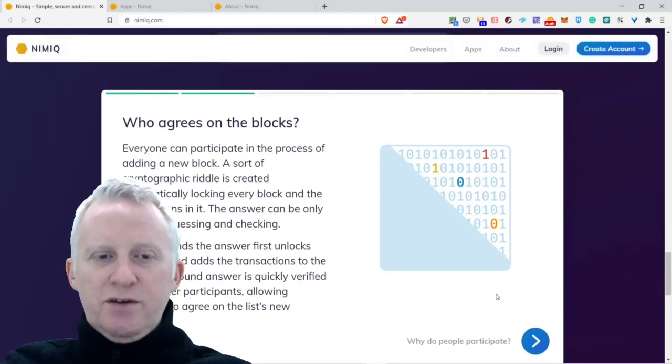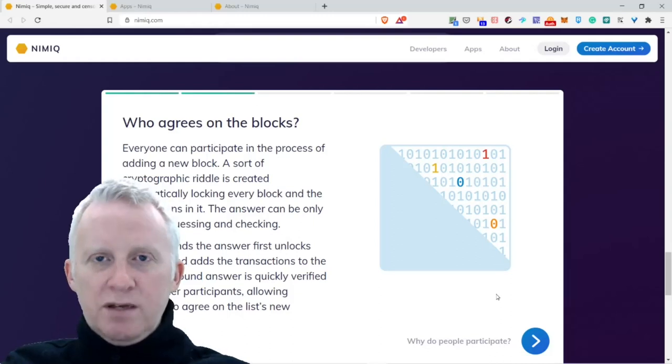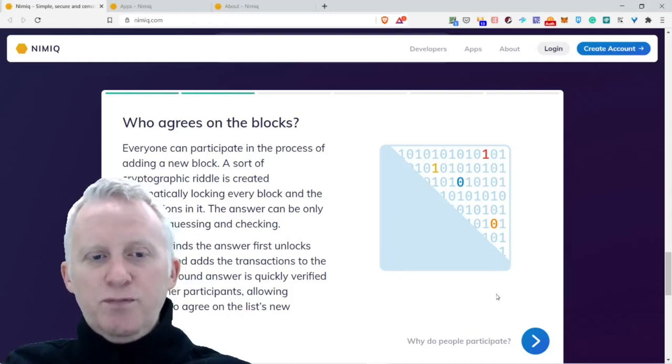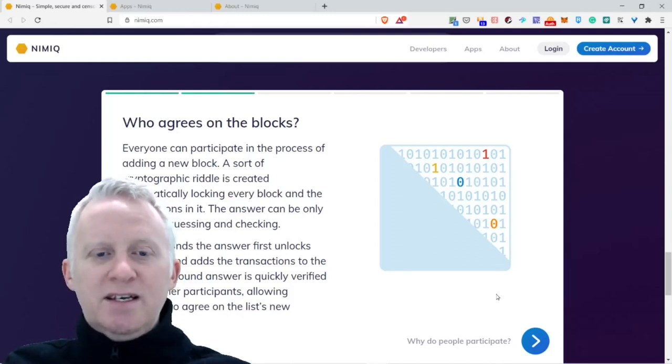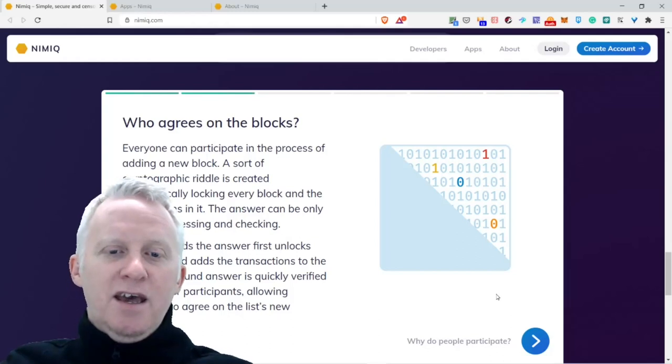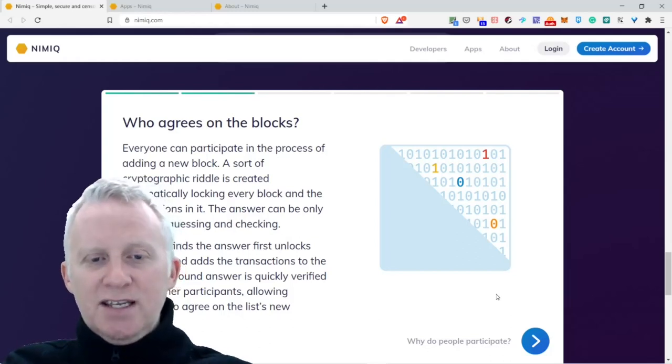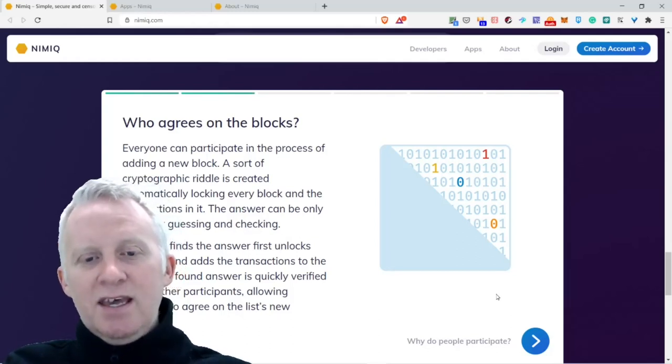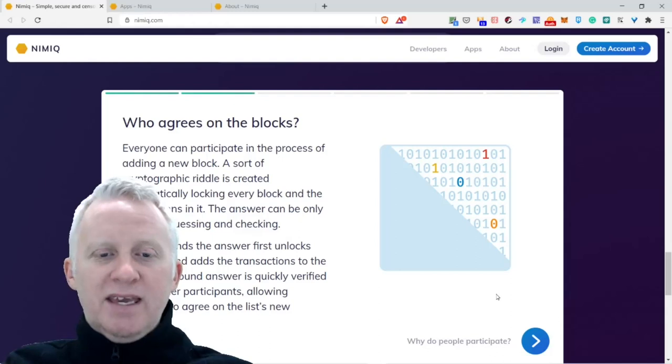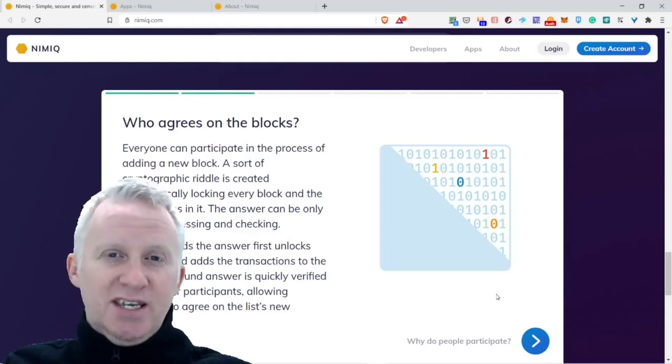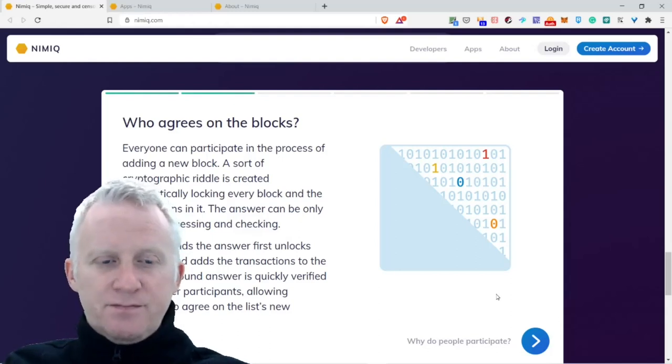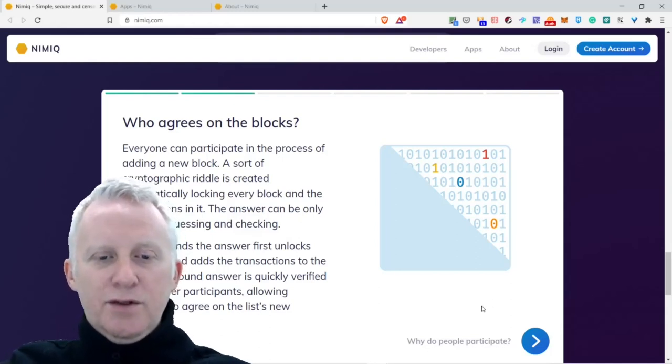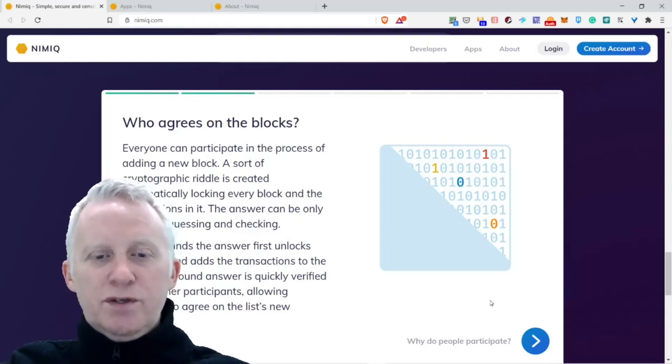Everyone can participate in the process of adding a new block. Really cool. A sort of cryptographic riddle is created automatically, locking every block and the transactions. The answer can only be found by guessing and checking.